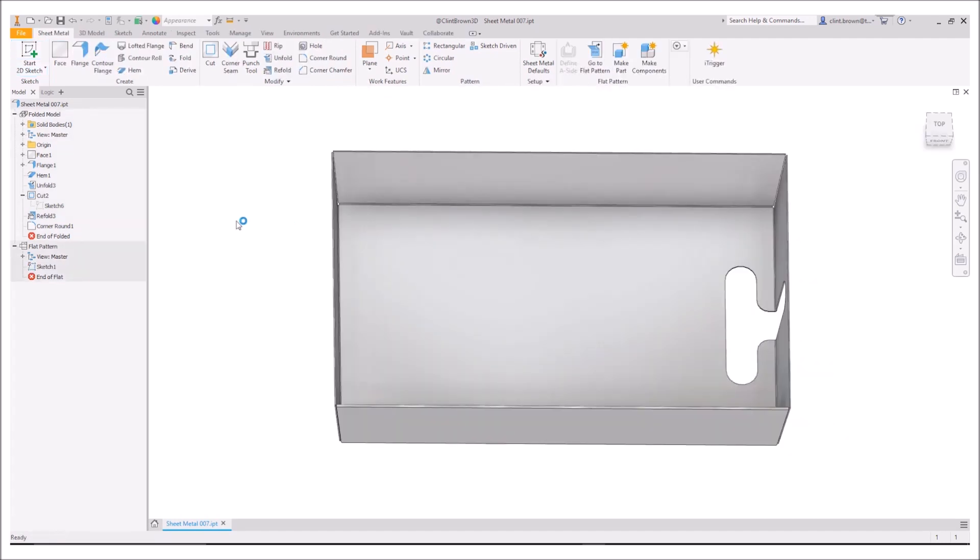What are our options? Well, it's pretty easy. What we can do is we can use unfold and refold to create a partial flat pattern, add in the feature we want and then go back.